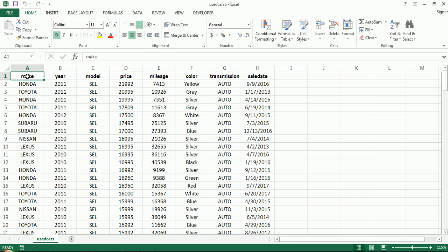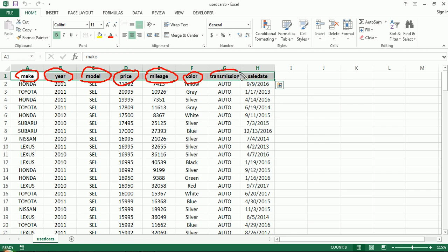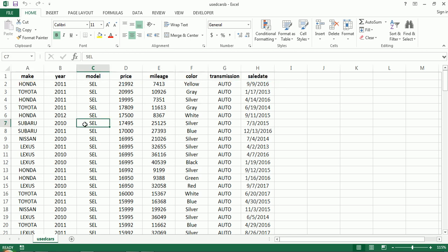Let's take a look at this data set as our example. We're dealing with used cars — that's the name of the sheet. We have a bunch of features. It looks like we have eight features: the make of the car, the year, the model, the price it sold for, the mileage when it was sold, the color, the transmission — whether it was automatic or manual — and the date of the sale.